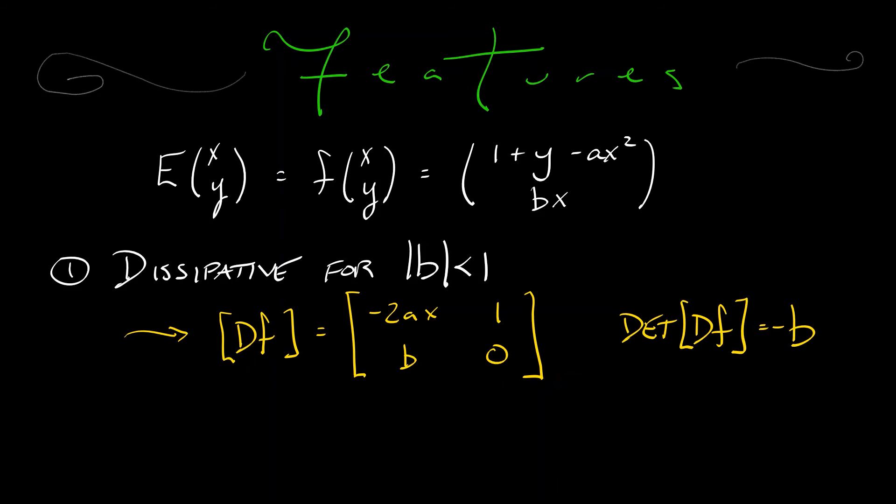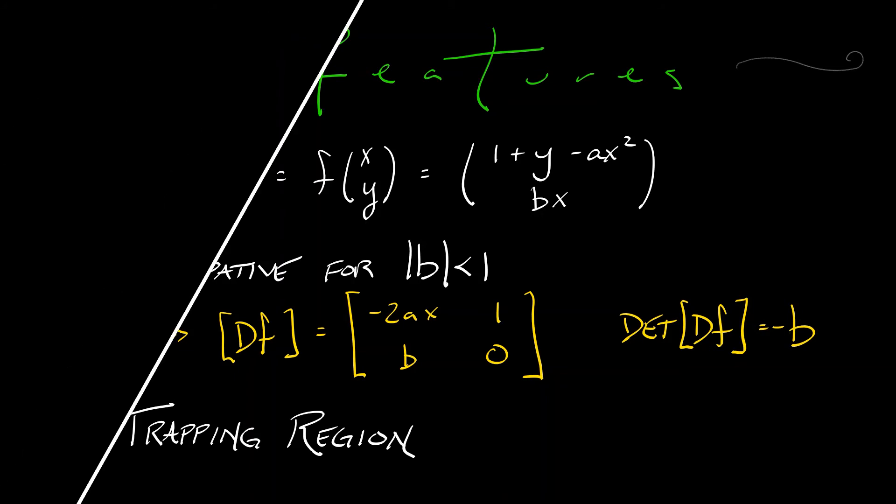Okay, now a more subtle point is that this system has a trapping region. It has a region that is forward invariant. Now, this is a little bit harder to see, to construct,